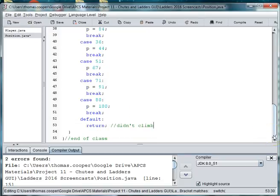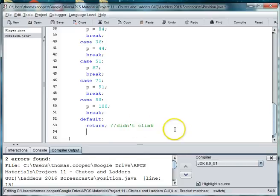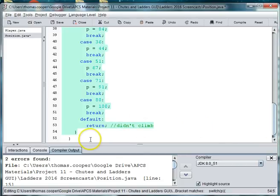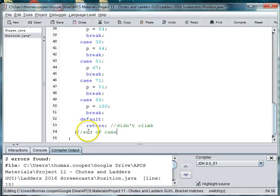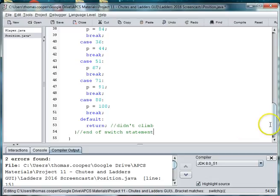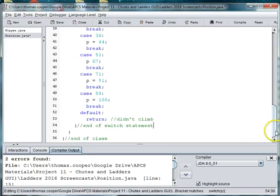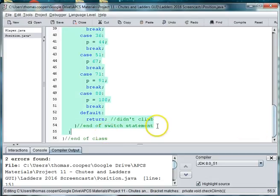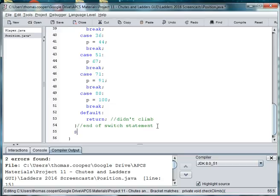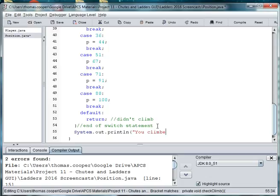And then we can go ahead and print out and the case statement or switch we call switched. And then we'll go ahead and print out to the user what happens. So we'll say system.outs.print ln you climbed up a ladder.